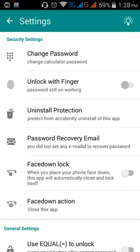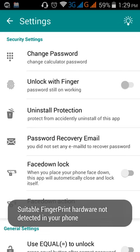Here changing password. You can change your password anytime anywhere if you want. And then unlock with finger. If you want to unlock this app using your fingerprints then you can do here. I am setting but this is not available for my device.